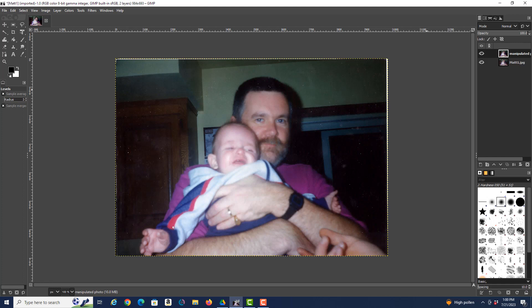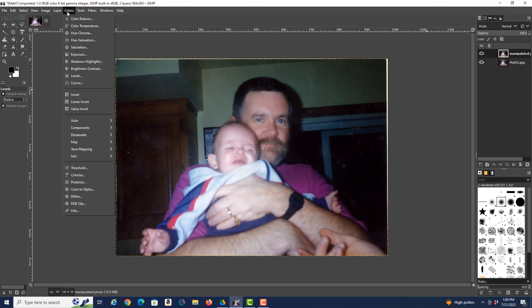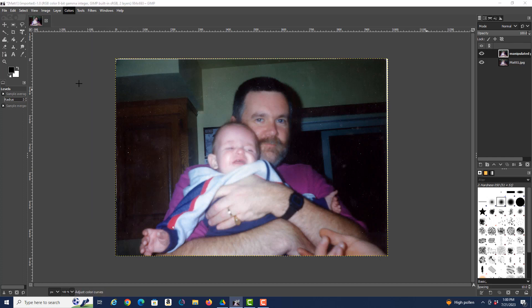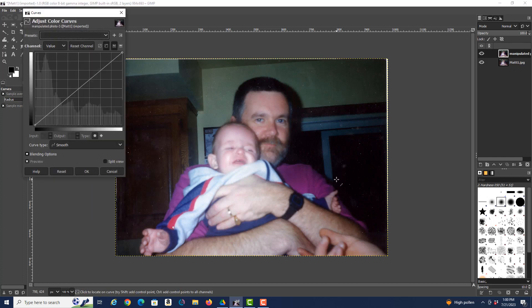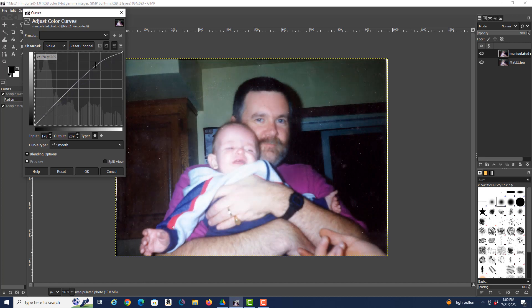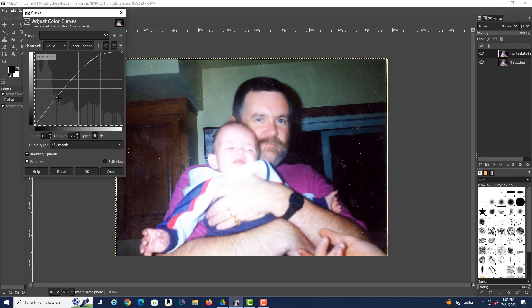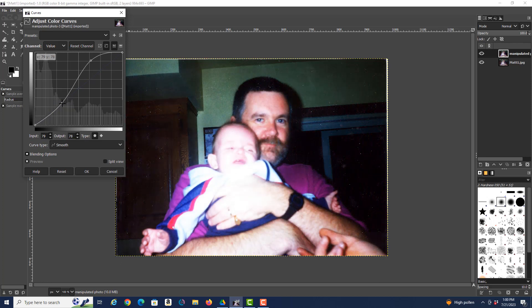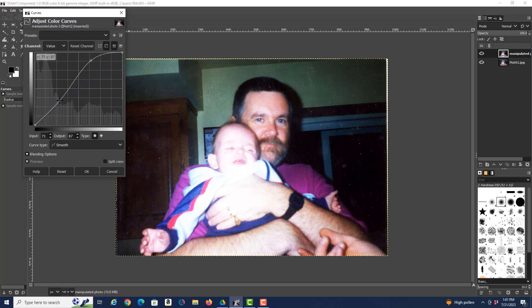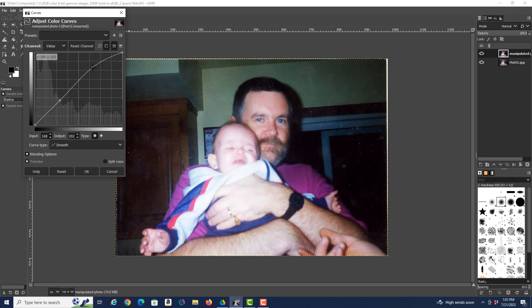All right, so we've adjusted the levels. Now the next thing we want to look at is under Colors is Curves. And the objective here is we want to create an S-shaped curve, or a curve that looks a little bit like an S. So we're going to bring this level up a little higher. And then you see now that's caused the photo to wash out some more. So then correspondingly, we want to bring this down a little bit more.